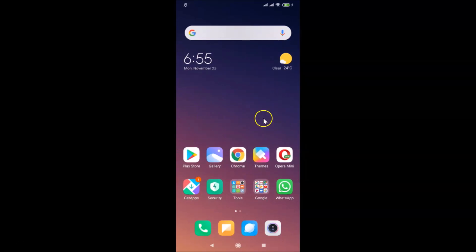That's it! In this way you can easily change the home screen layout in Redmi Note 7 Pro running MIUI version 11.0. Thanks for watching — if you like my videos, please support this channel by subscribing. Thanks, bye bye!